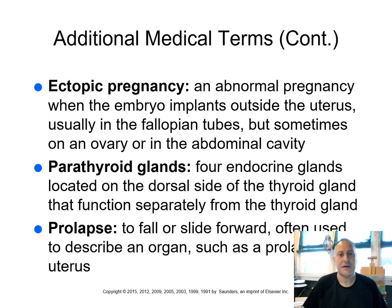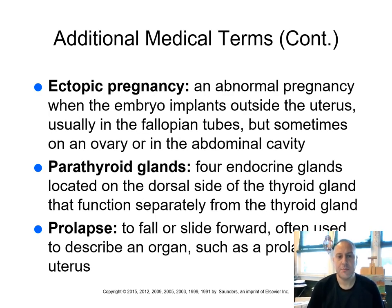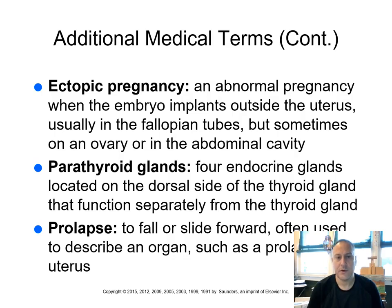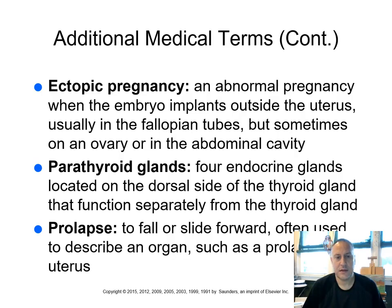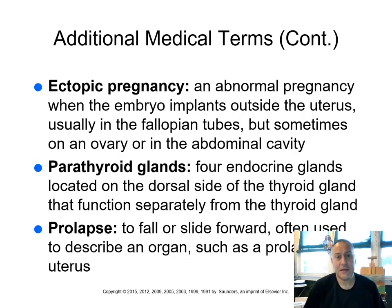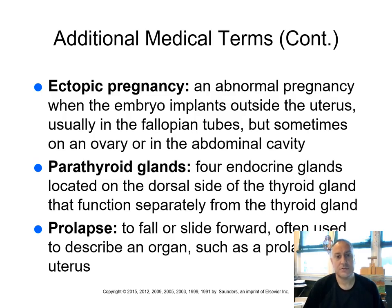An ectopic pregnancy. An abnormal pregnancy when the embryo implants outside of the uterus, usually in the fallopian tubes, but sometimes on an ovary or in the abdominal cavity. So an ectopic pregnancy is an emergency condition. Obviously, if there's fertilization occurring, the egg becomes fertilized within the fallopian tube. It should then move and implant itself, the fertilized egg, into the uterus, uterine wall. If it remains in the fallopian tube, however, and then it would start to grow, it would rupture that fallopian tube. So it's an emergency condition that needs to be rectified.